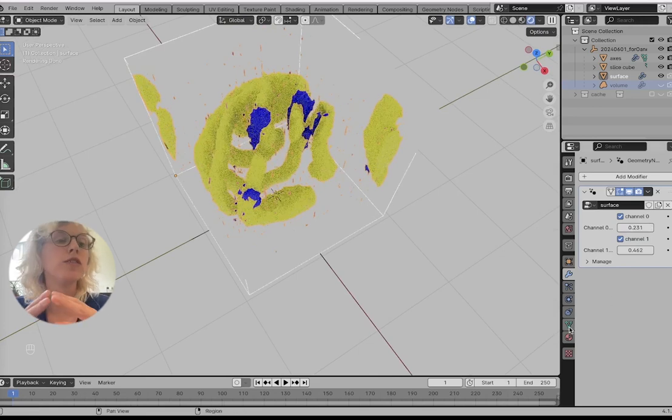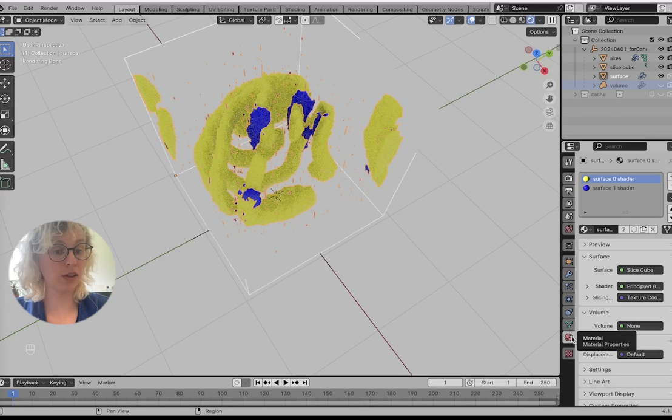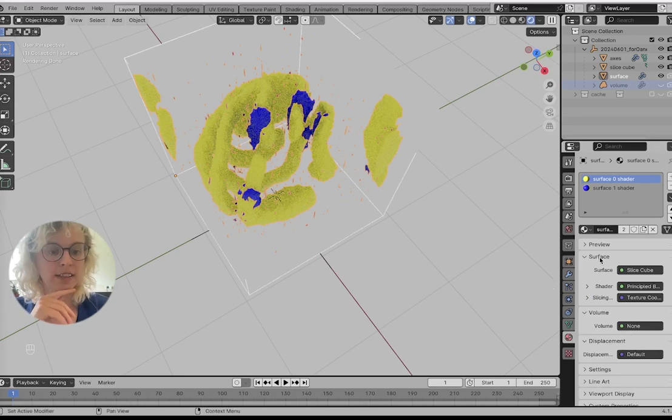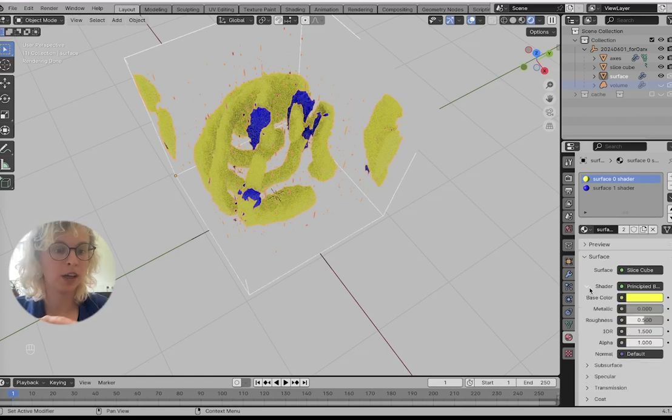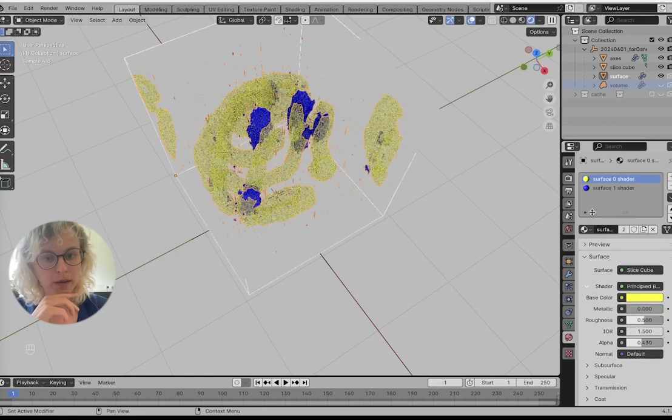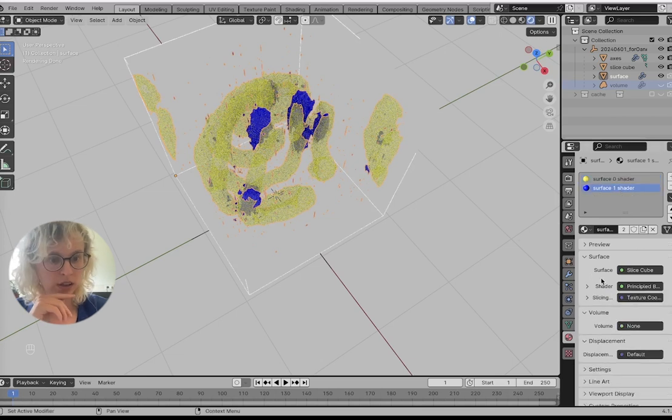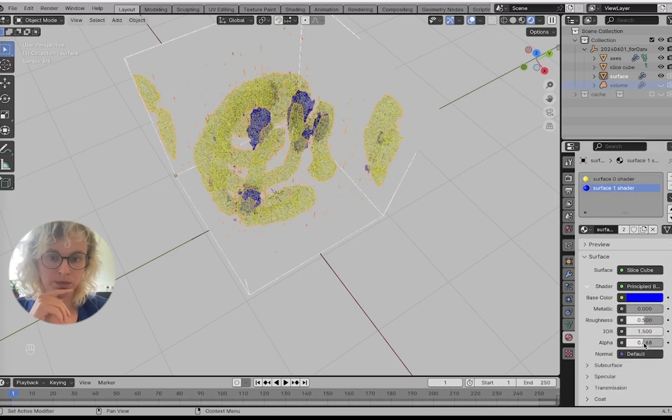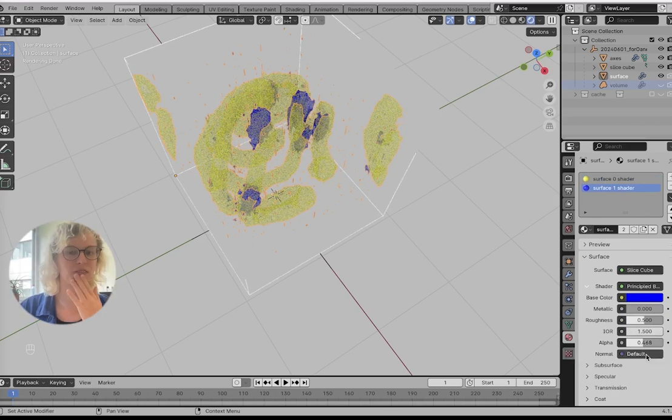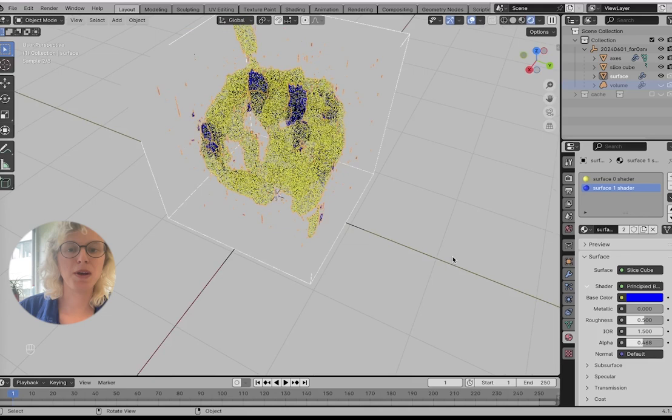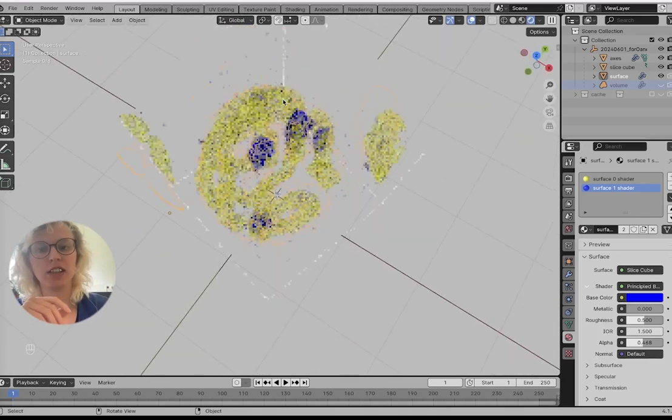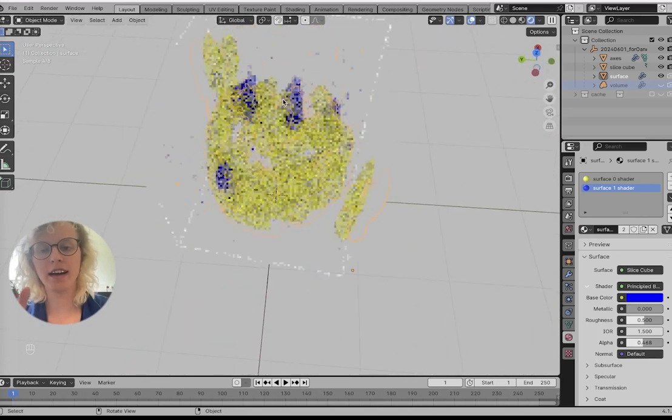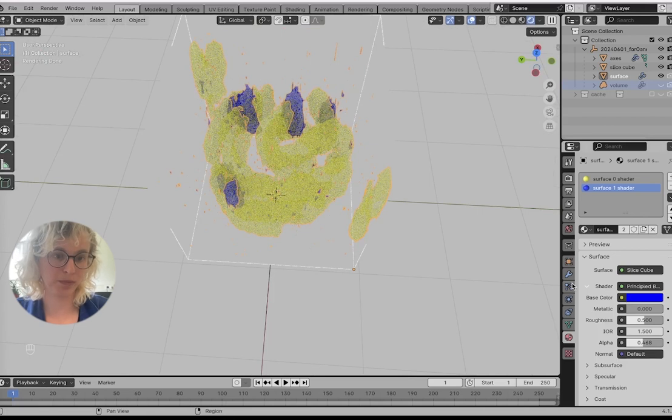We have materials, shaders for each of these channels. But instead of them being in the volume, they're under surface because they're surfaces. Here we can, for example, make them more transparent or even render them as if they're glass or something like this. But this is often a bit much for actually showing data.